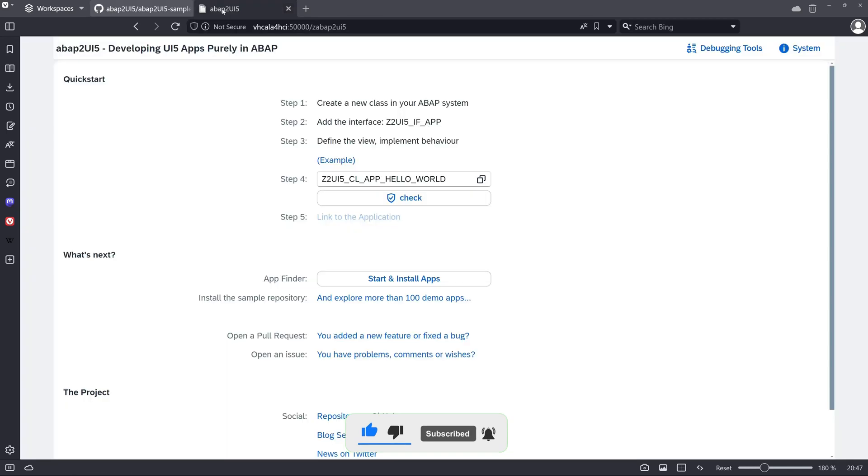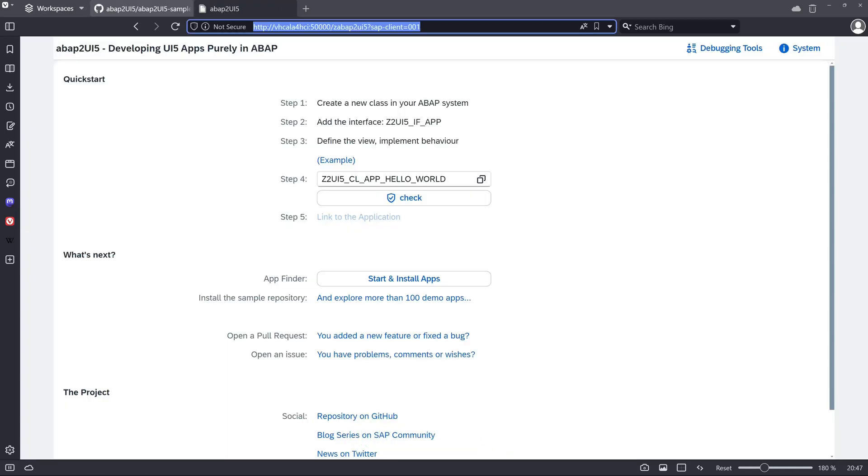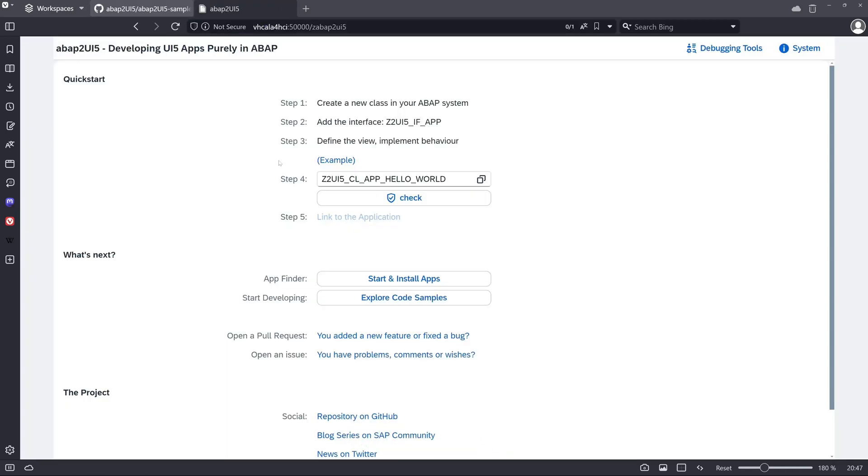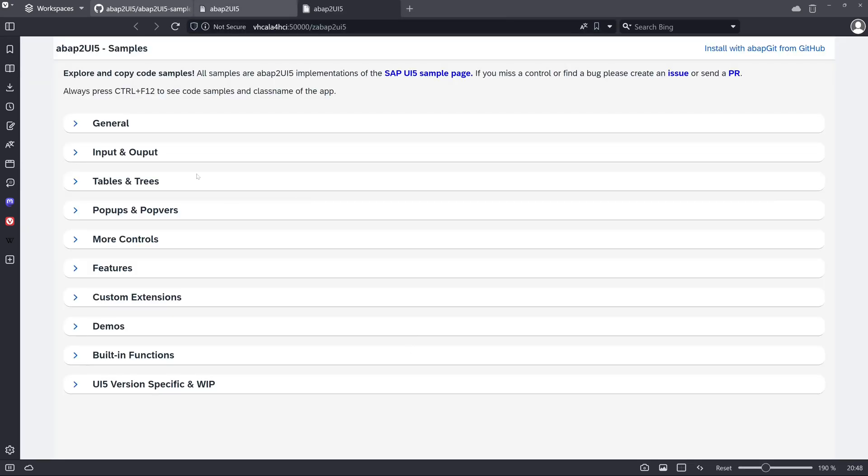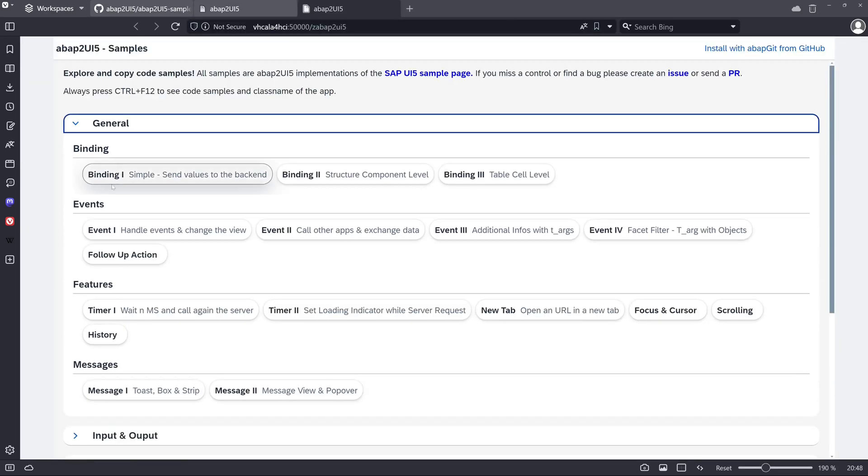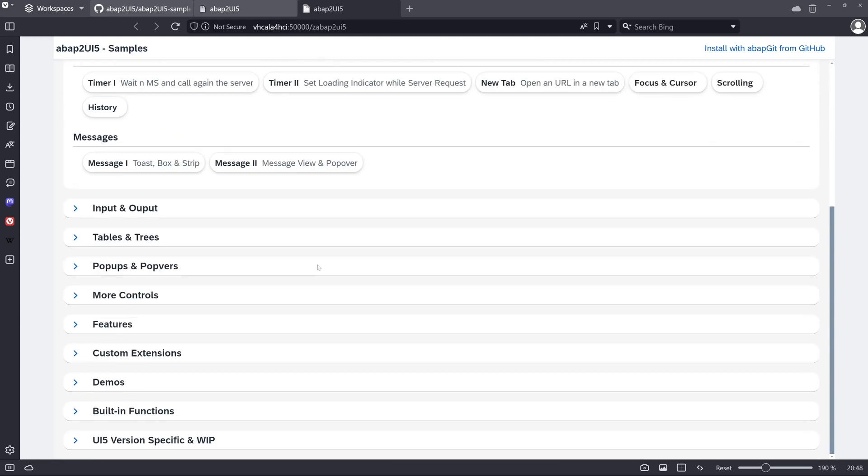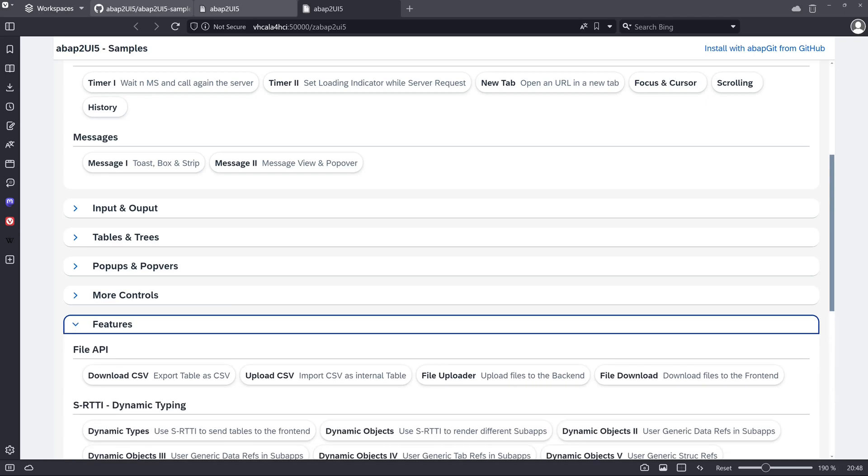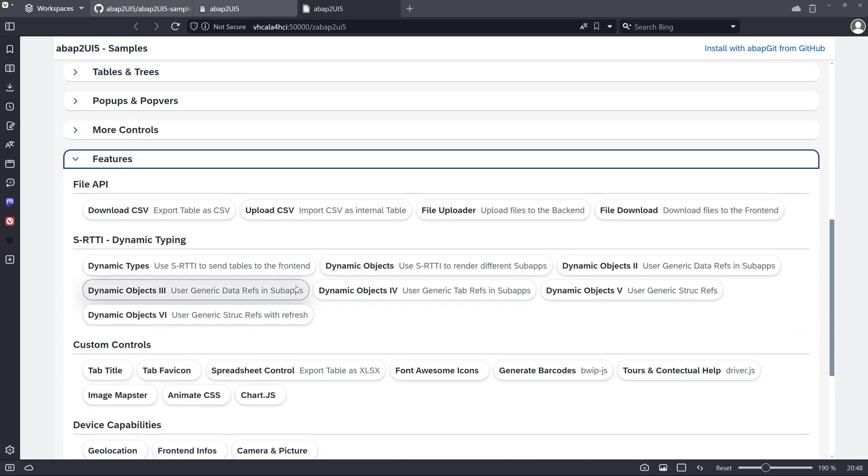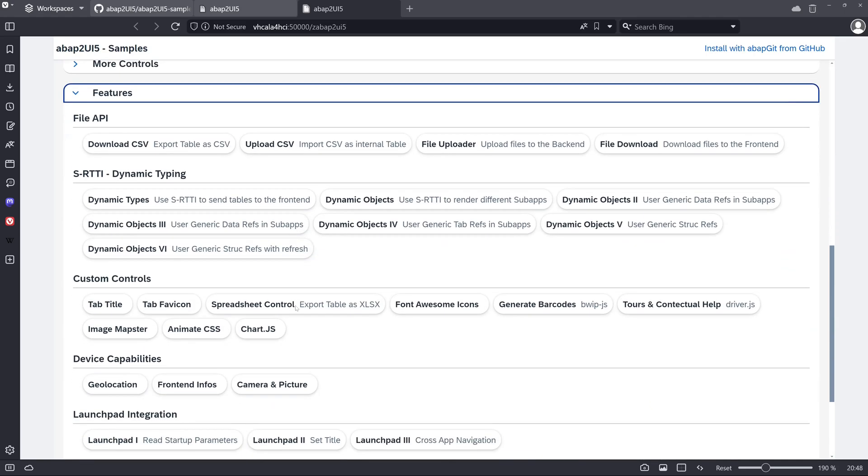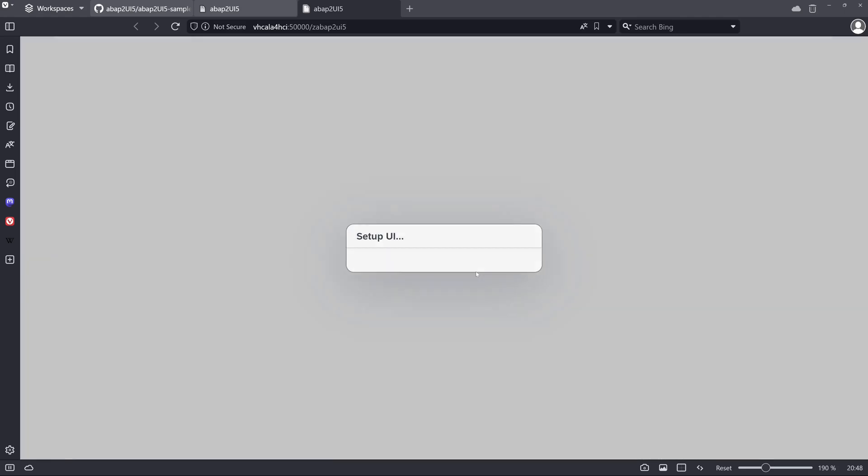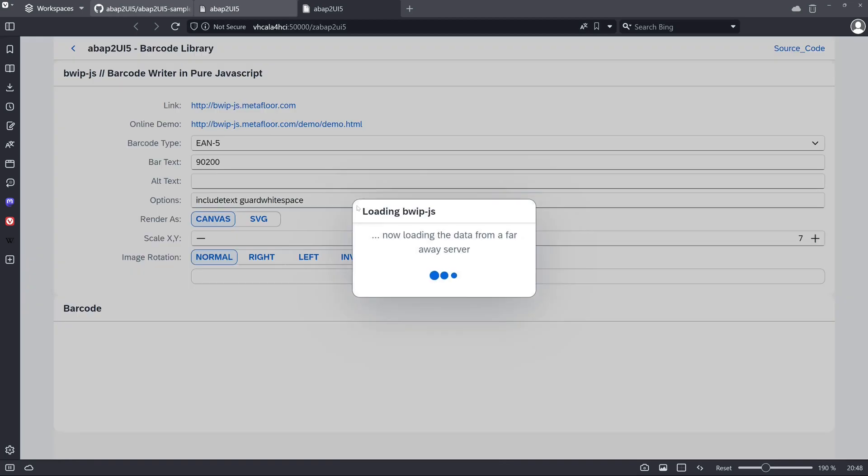So now we refresh this window and we see a new link: start developing, explore code samples. We click on this button and now we have the samples on our on-premise system. So we can check here different features like app dynamic typing and generate barcode for example. So let's try this.